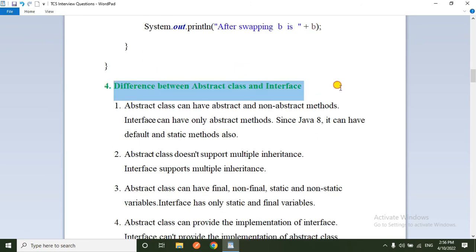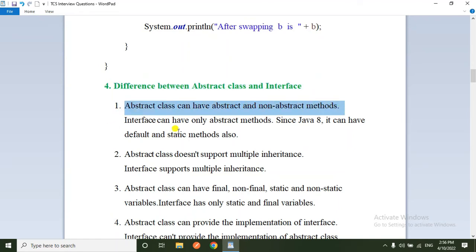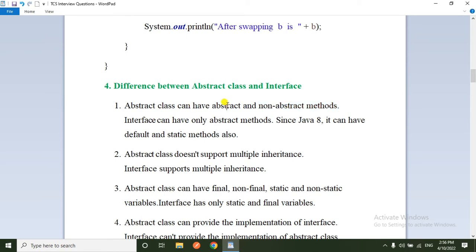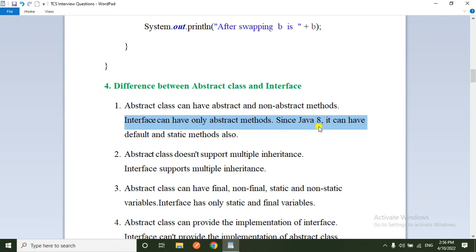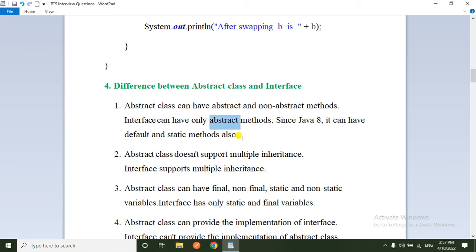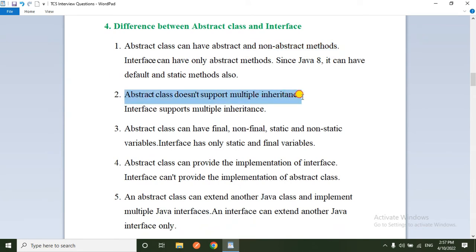The next question: what is the difference between abstract class and interface? An abstract class can have abstract methods and non-abstract methods. Abstract methods are unimplemented methods while non-abstract (concrete) methods have implementation. An interface can have only abstract methods, though since Java 8 it can also have default and static methods. Abstract class does not support multiple inheritance through classes.